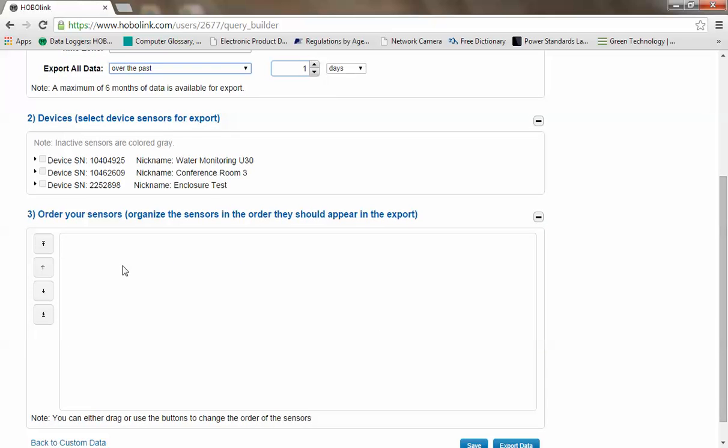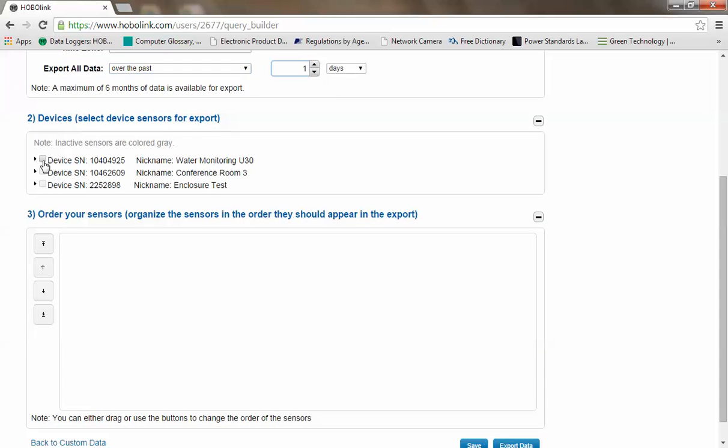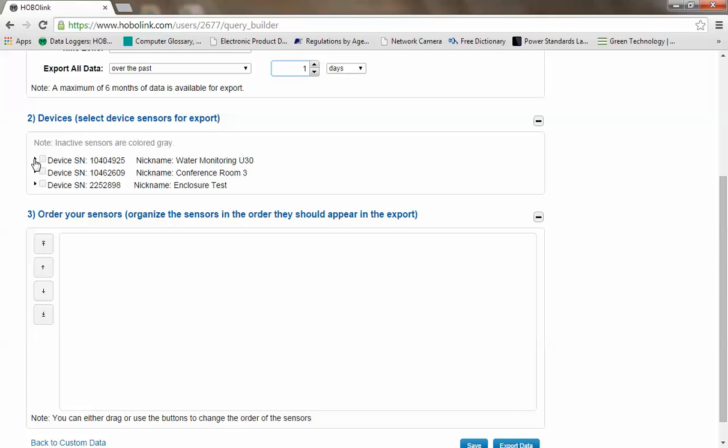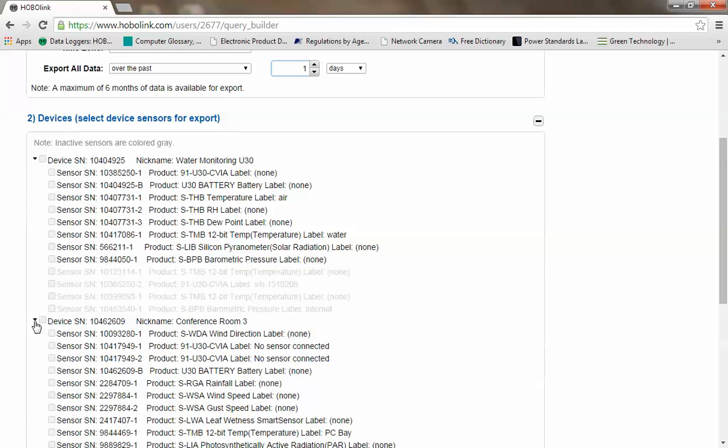Under devices, if you check off a specific device, it automatically includes all of the measurements or all of the sensors that are connected to that device. If you're interested in only exporting or only delivering data from specific sensors from specific remote monitoring systems, if you click on the little triangle here, you can select specific sensors from specific devices, just like this one and that one.